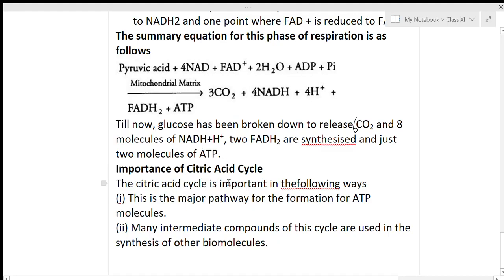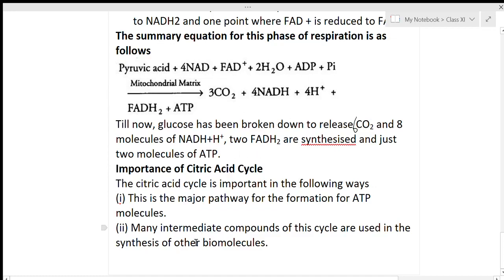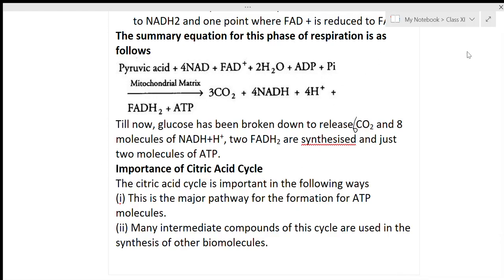The importance of the citric acid cycle: it is the major pathway for the formation of ATP molecules. Additionally, many intermediate compounds of this cycle are used in the synthesis of other biomolecules, making the cycle central to overall cellular metabolism.